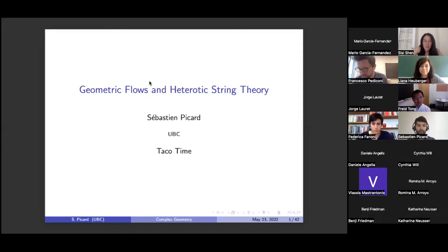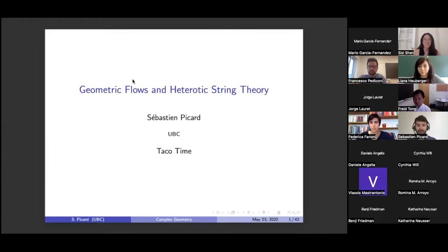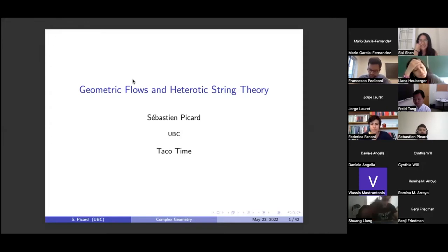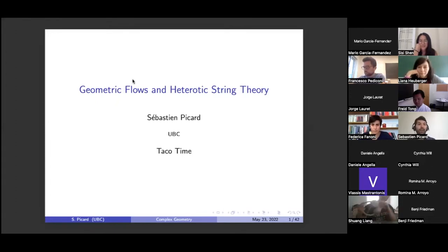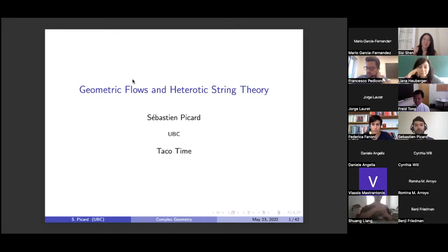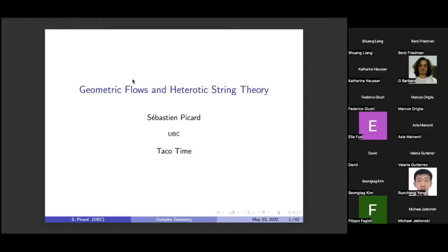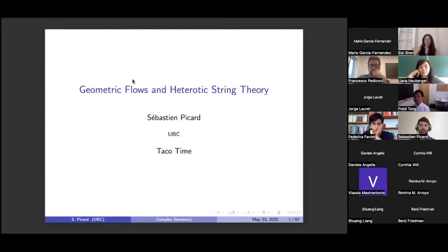For our second talk today, we have Sebastian Picard, who will be speaking on geometric flows and heterotic string theory. I was requested to give more of an intro talk to a broader audience. So we're going to start with a historical overview of geometric flows — that will be part one. Part two will give a brief introduction to how equations from complex geometry can come out of string theory. And then part three will describe a geometric flow in that context.